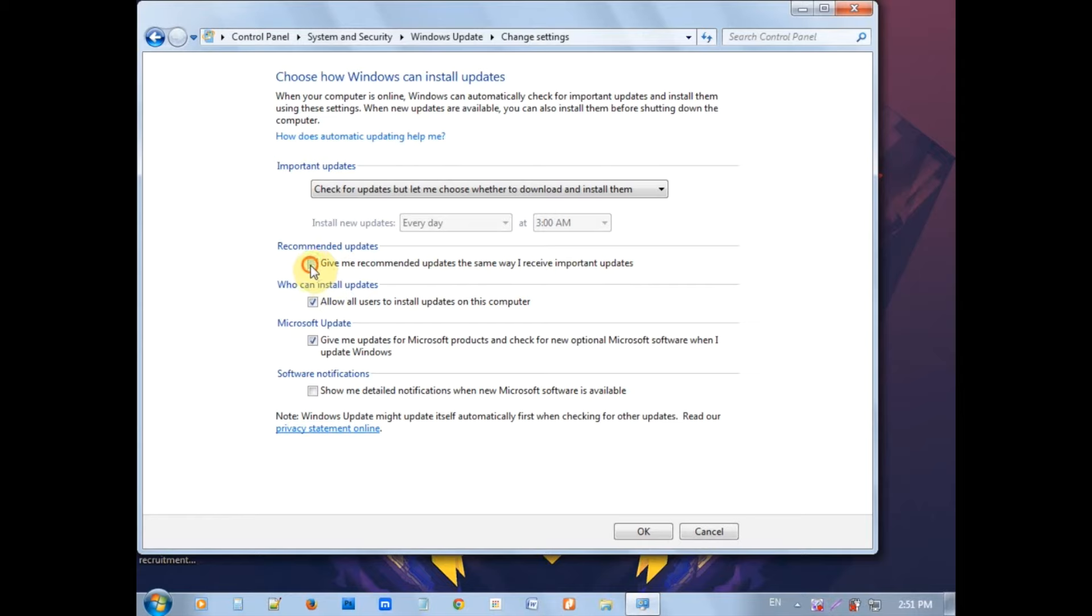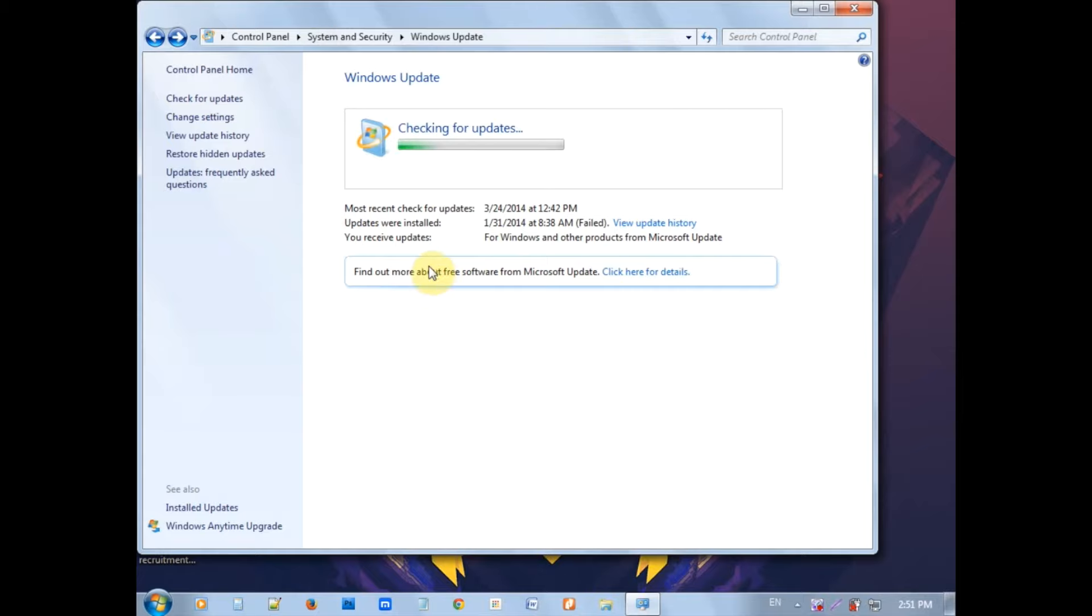For Windows 7 users, check for updates to find Windows 10. If you want to register for the Windows 10 upgrade, this is where you do it.